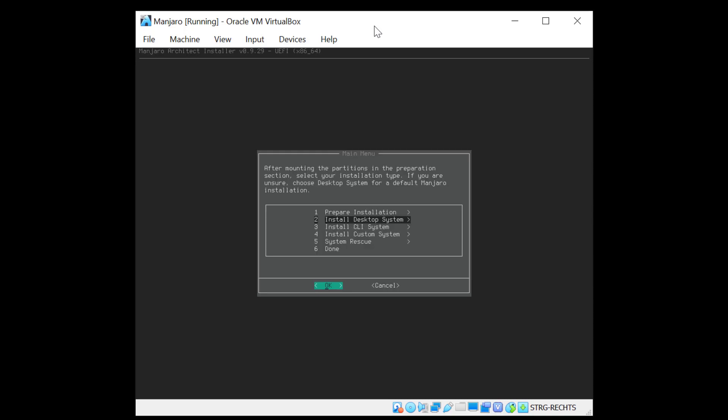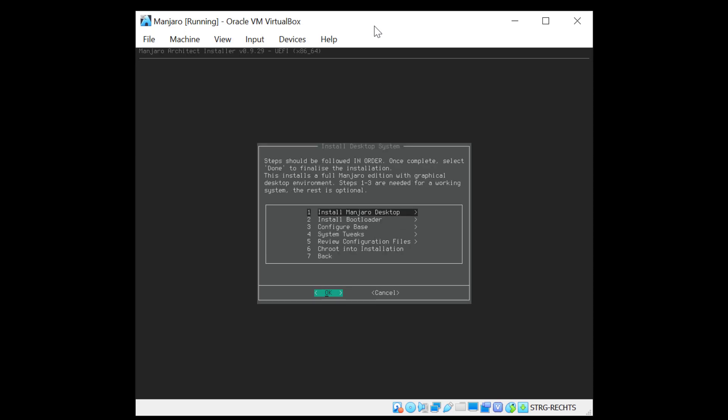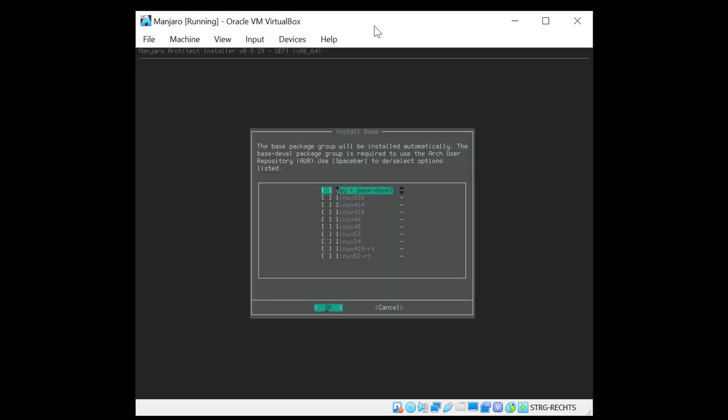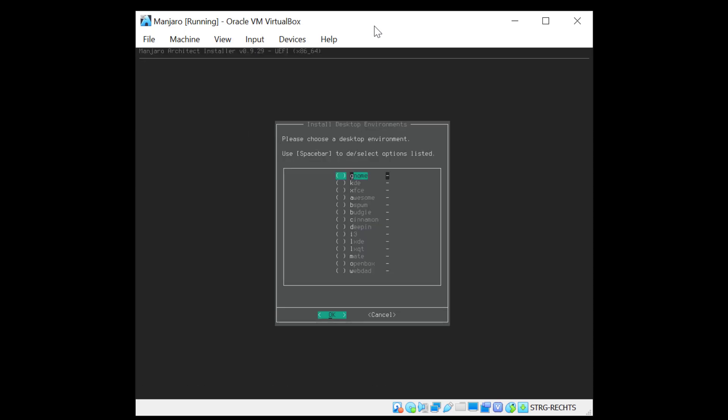And now we can install the desktop system. Basically now it's asking us which kernel we want to use. So you have a long list here of kernels we can use. I will choose here the base development by hitting the space bar. And as a kernel I will select the 5.3 kernel and hit the space bar here too. And we are done.